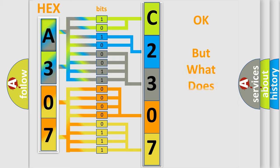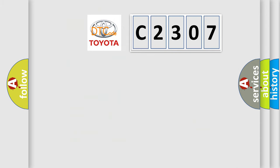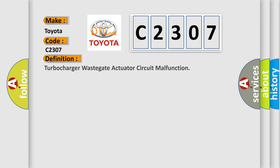The number itself does not make sense to us if we cannot assign information about it to what it actually expresses. So, what does the diagnostic trouble code C2307 interpret specifically for Toyota car manufacturers? The basic definition is: Turbocharger wastegate actuator circuit malfunction.